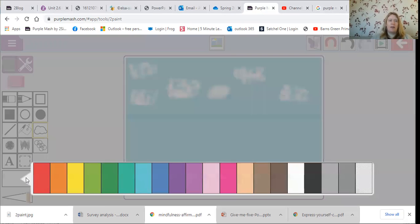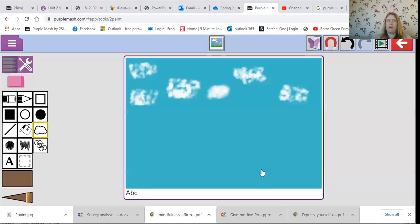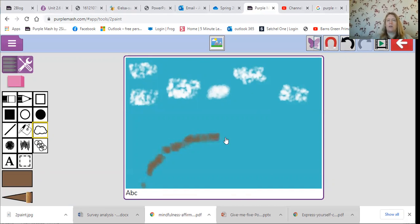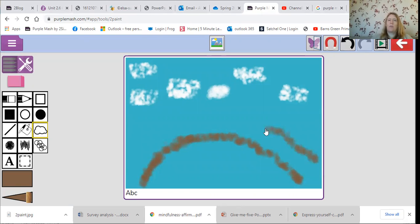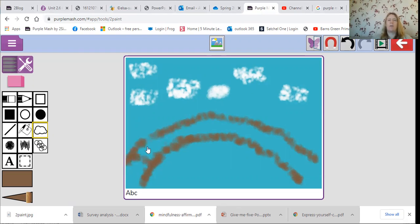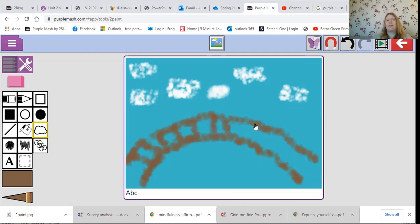I think I'm gonna have a bridge. There's my bridge. I wonder if you can guess which of the paintings that we looked at in the Year One video and on the PowerPoint which picture I'm trying to do. So there's a bridge going over here.